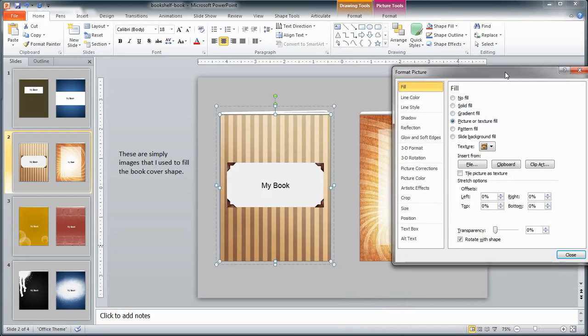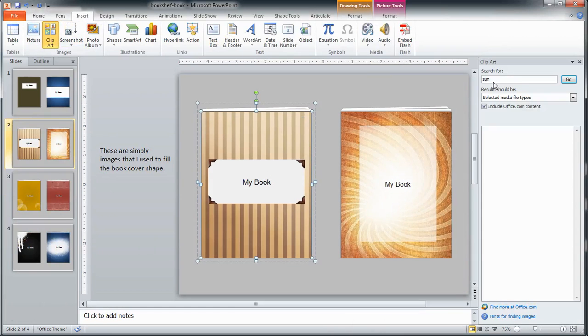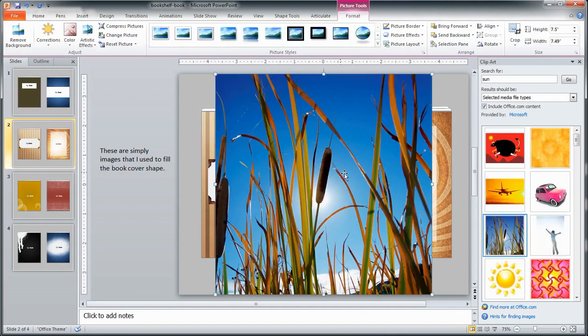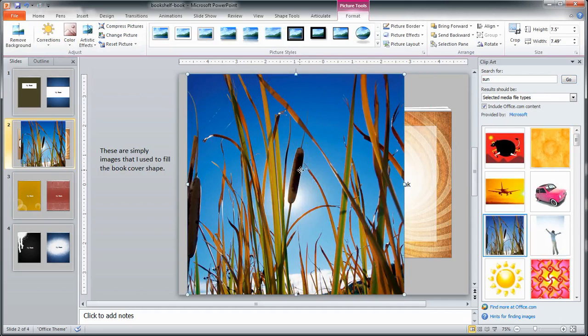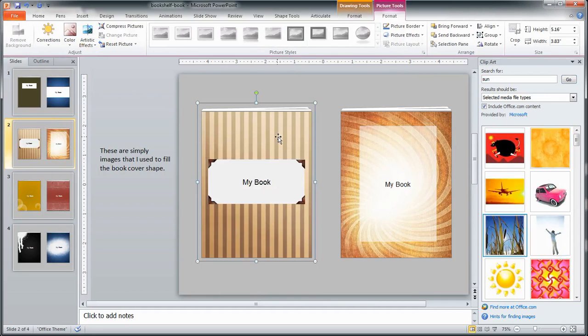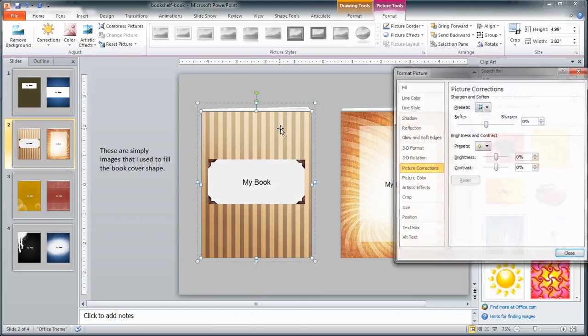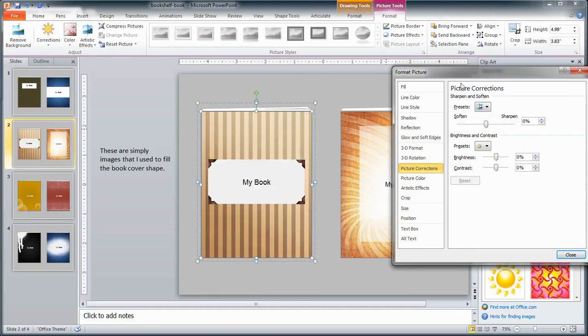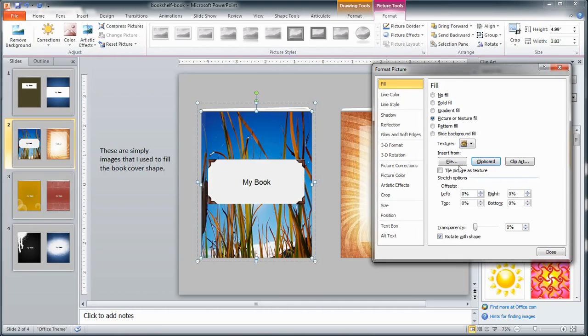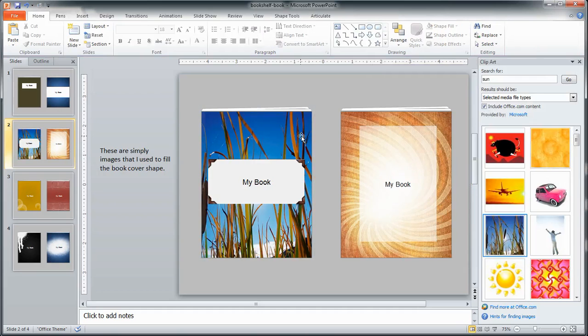So you might have some images that you'd like to utilize, maybe you want to insert a piece of clip art here. So let's say sunshine, we'll insert sun. So let's take this image right here. I'm going to right click and copy this so it copies to my clipboard. I'm going to right click and format this image again, and now for my fill I'm going to use this picture texture fill from the clipboard. Now look at that, now we have a photo for our book cover. So really easy to do.